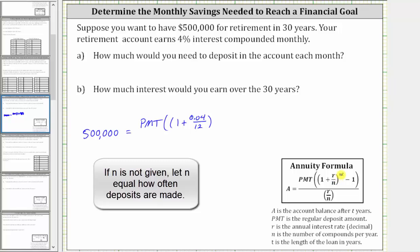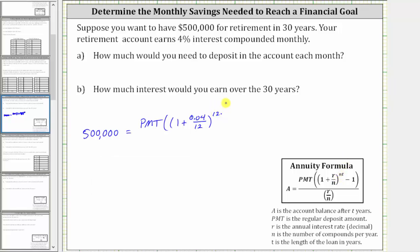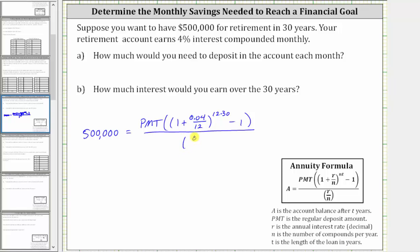This is raised to the power of N times T, which is 12 times T. T is the time in years, and T is 30, so the exponent is 12 times 30. Then we have minus one, close parenthesis. All of this is divided by R divided by N, which is 0.04 divided by 12.